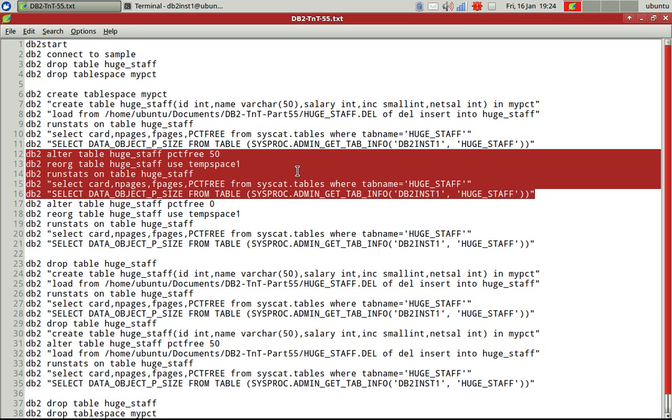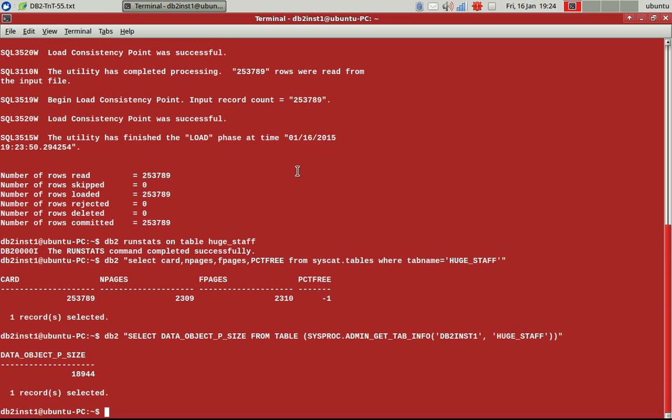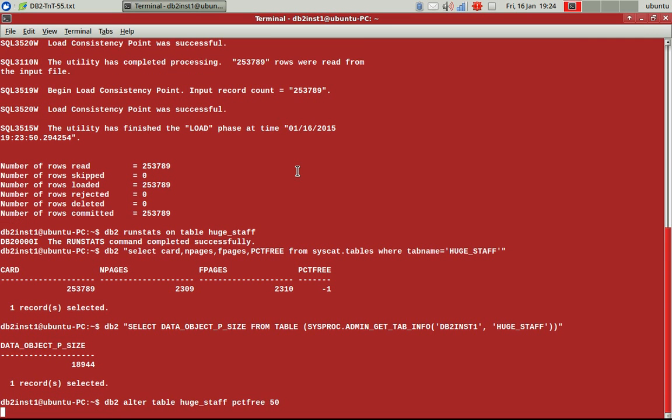Let me do this. So after a reorg, what I'll be expecting is typically what I should expect is the same amount of space because we have not done any insert, update, delete, anything. We have just loaded that data. That's all. So there is no delete operation at all. So it should take roughly about the same space. So it should allocate only 2,300, but it will not actually because of that PCTFREE.